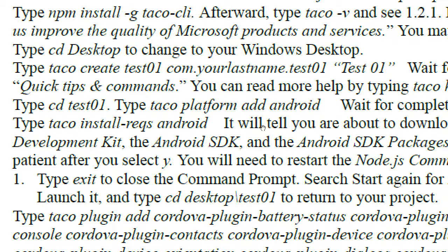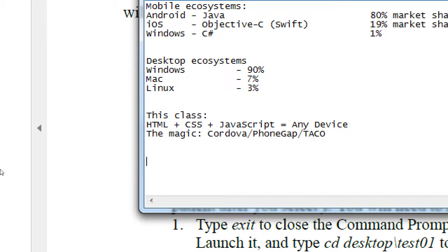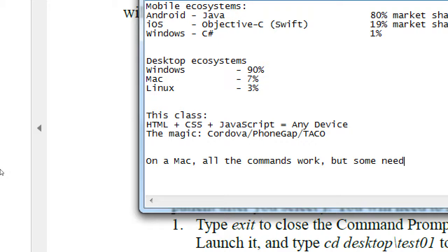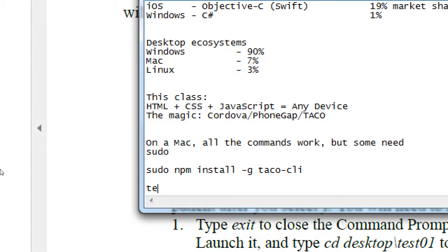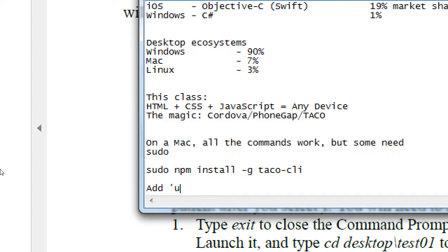On a Mac you'll often have to type 'sudo' at the beginning — especially for the install portion. So you would type 'sudo npm install -g taco-cli'. Some other commands like 'taco emulate android' shouldn't require elevated privileges, but if you get an error, try adding 'sudo' first. Sudo gives you admin access on the Mac; it'll ask for your password and then let you make those administrative changes.